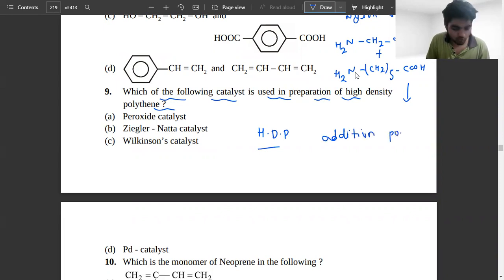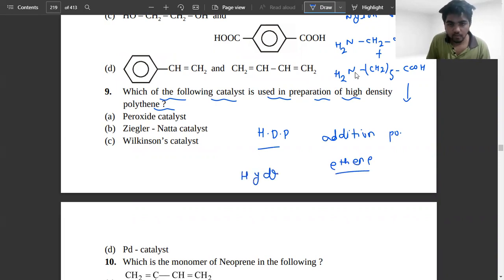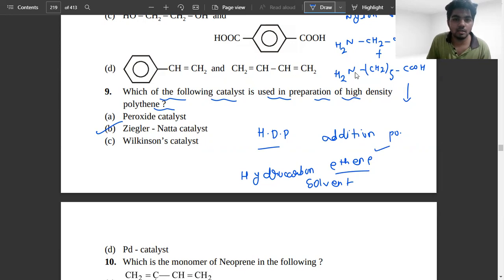Polymerization of ethene takes place in a hydrocarbon solvent in the presence of a catalyst such as Ziegler-Natta catalyst. Addition polymerization of ethene occurs in the presence of Ziegler-Natta catalyst.